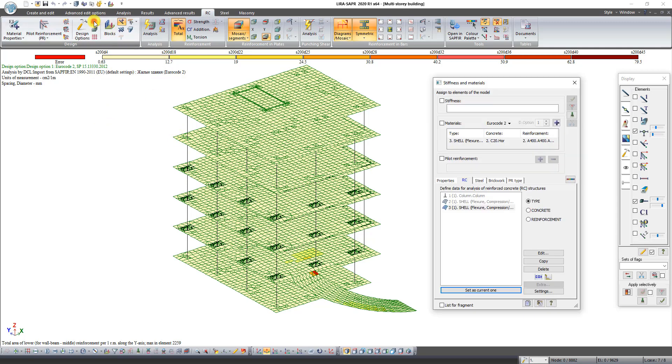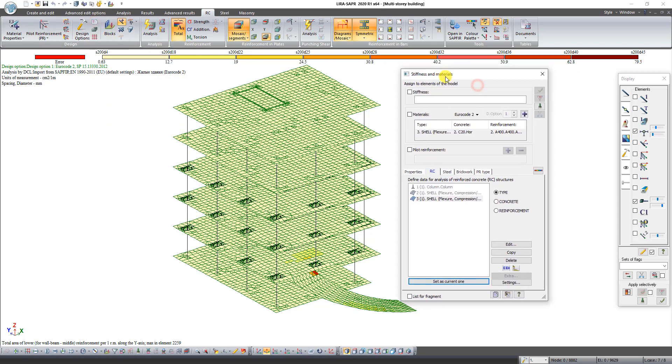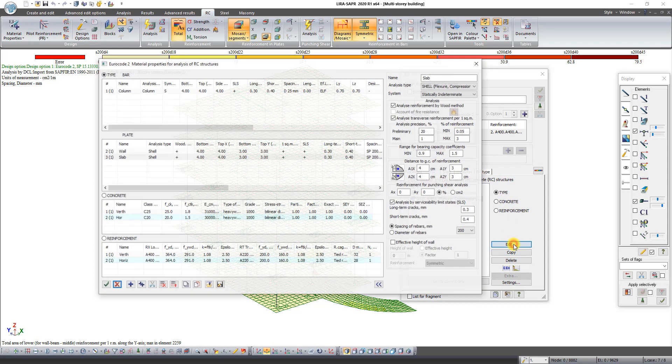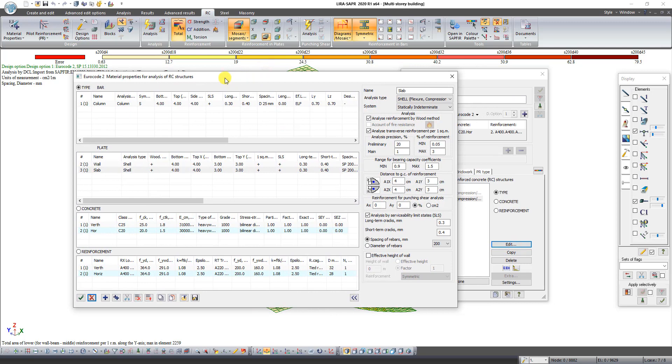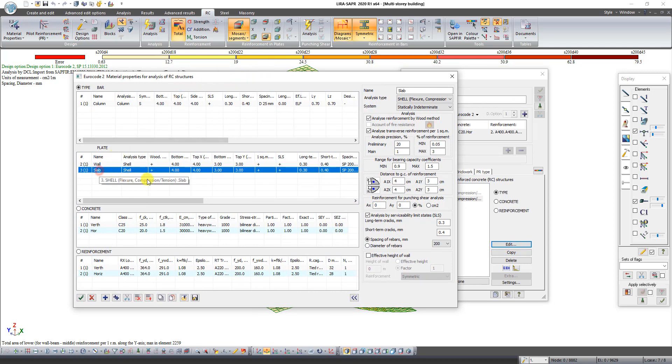Click on the button type RC. Select type number 3 and click on the button Edit. In table plate select line 3 slab and in the right part of this dialog box in the field percent of reinforcement set max 5.